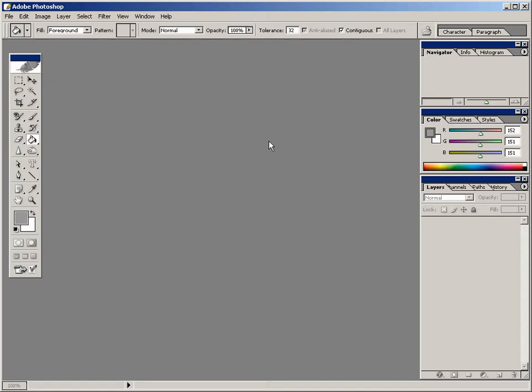Welcome to the Rust and Type tutorial. If you have Photoshop open and you're ready, let's get started.